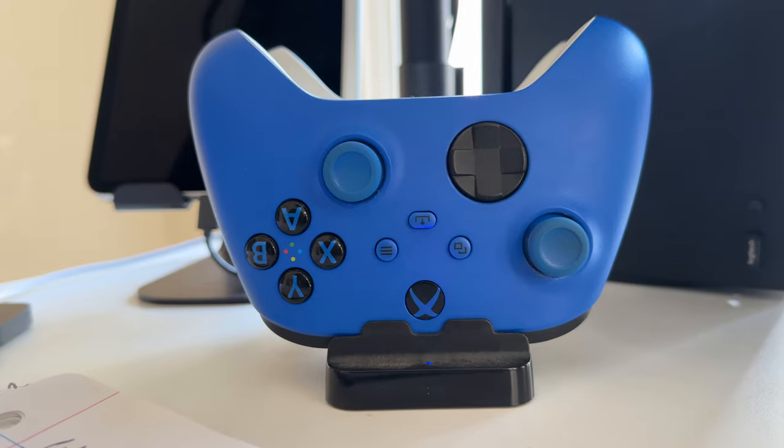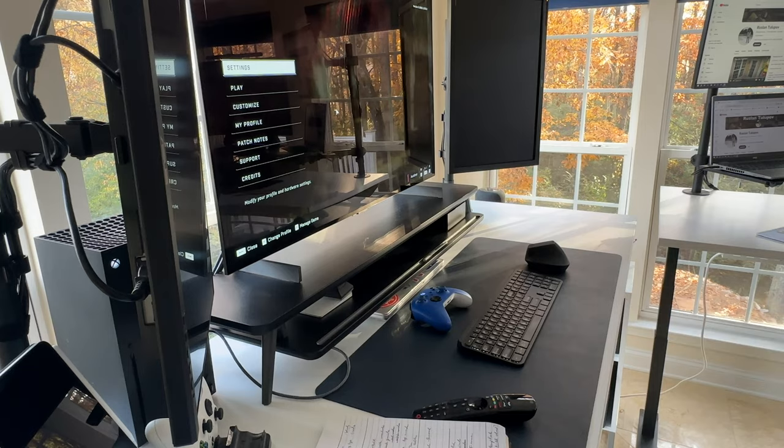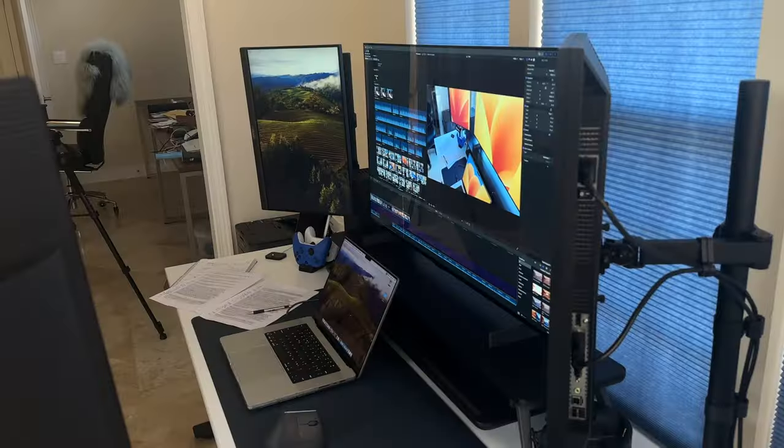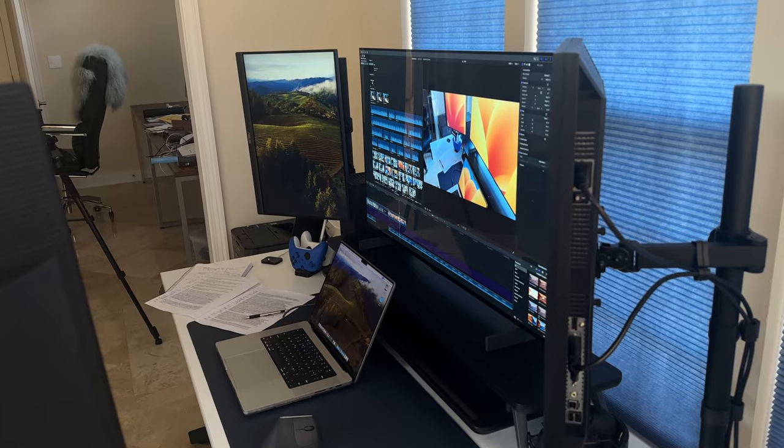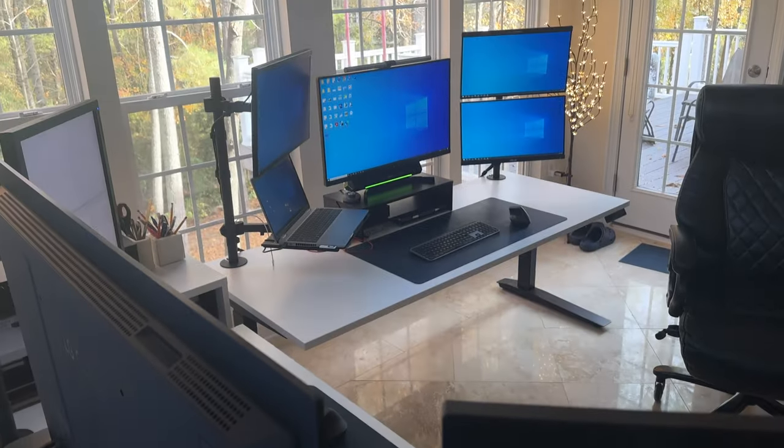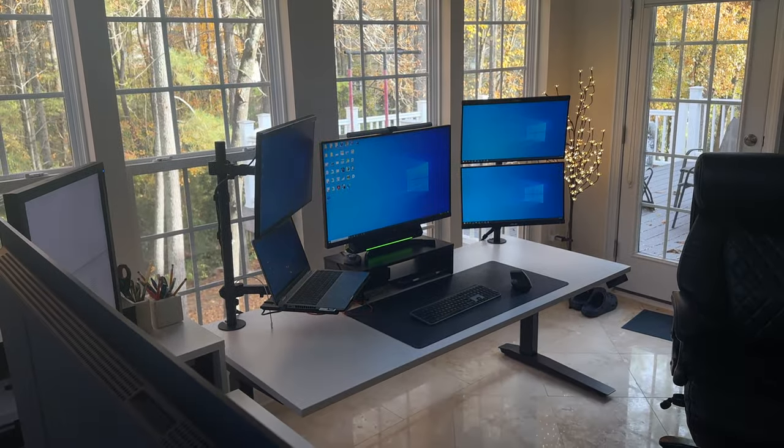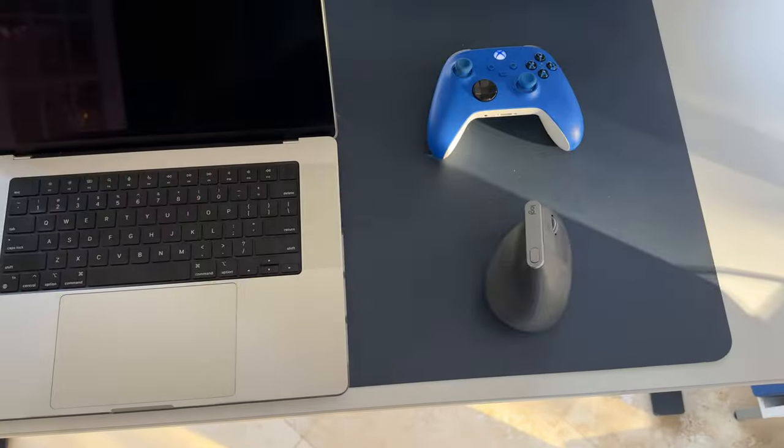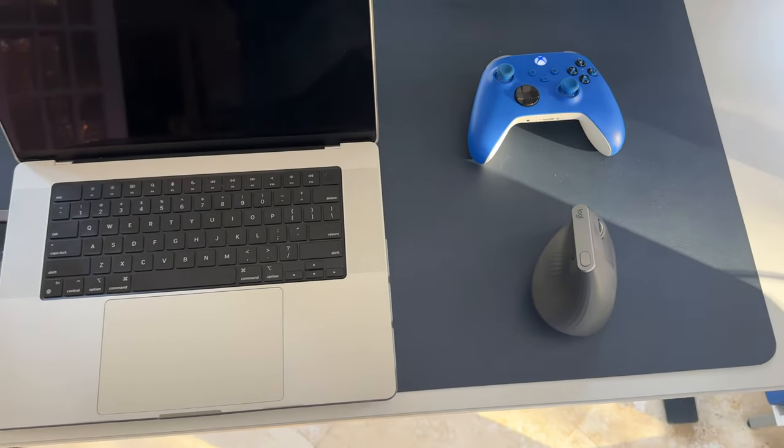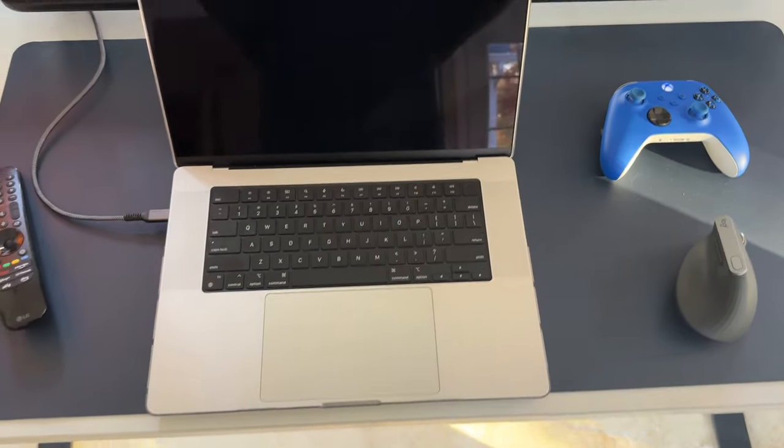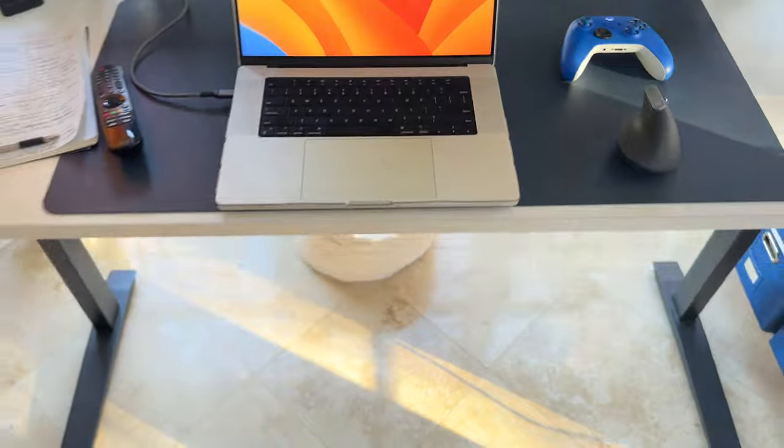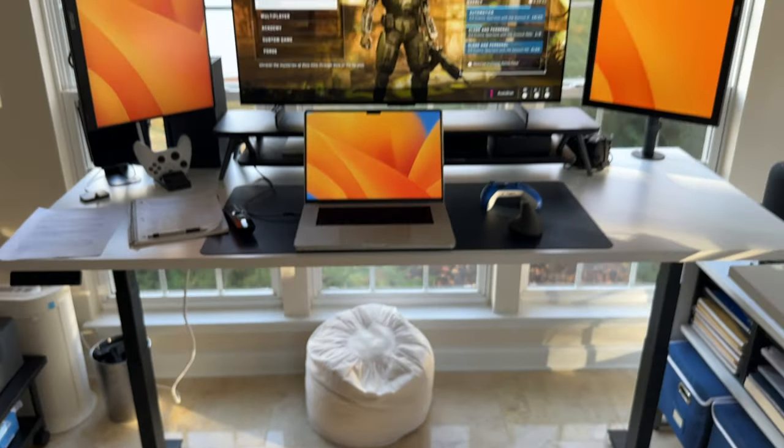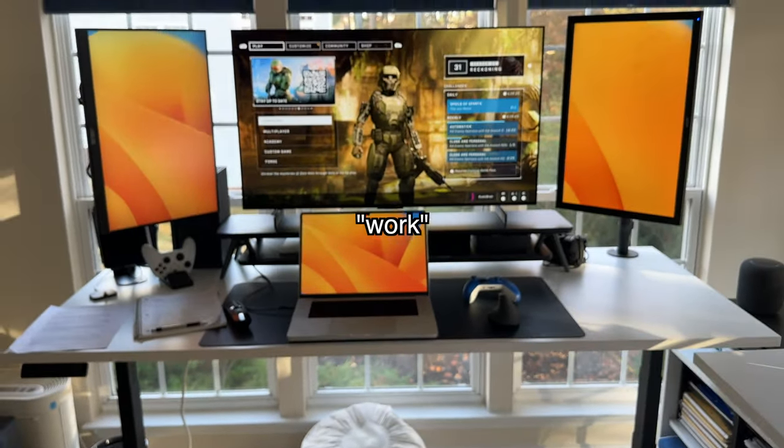Injecting a subtle pop of color into the scene, I reserved blue for the window blinds and desk mats. This strategic splash of color introduces a calming and refreshing element to the workspace. The blue accents not only break the monotony of the neutral palette, but also evoke a sense of tranquility, fostering a conducive atmosphere for focused work.